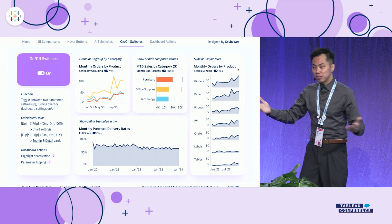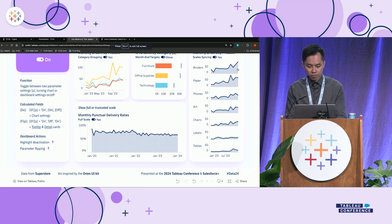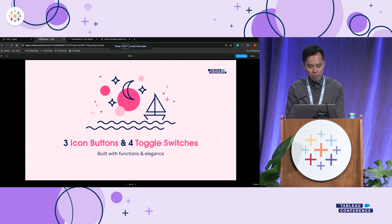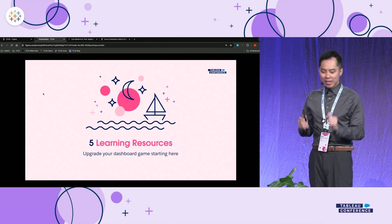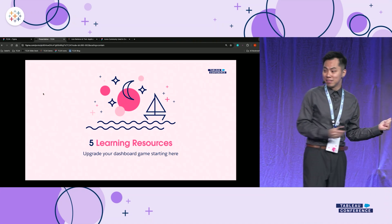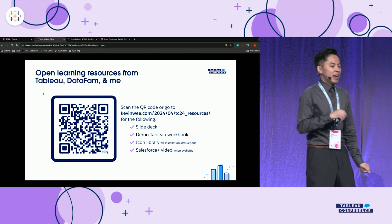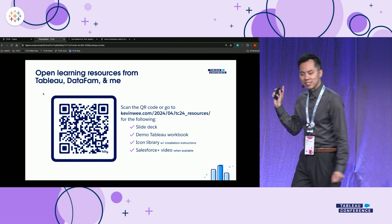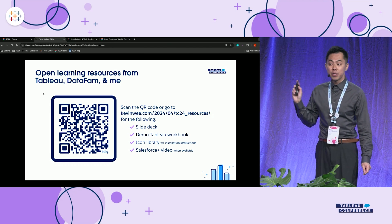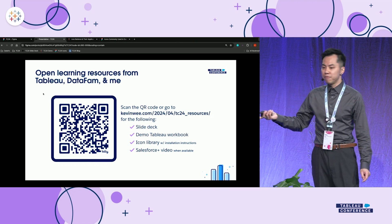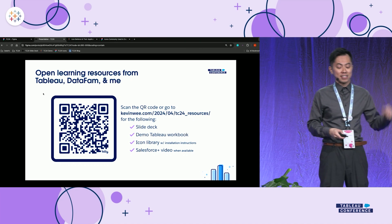Because today the heroes are not the charts, I've placed instructions on how to create all these charts in my Tableau Public workbook — check them out, they're downloadable and free, and you're always welcome to ask me questions. Remember I mentioned there would be learning resources? Everybody take your phone out. This QR code will give you the presentation slide deck, the demo workbook, and the icon library — which is also free. Once the video is available on Salesforce Plus, I'll also put it on my blog for you to access.